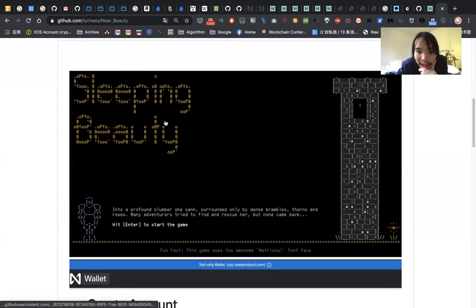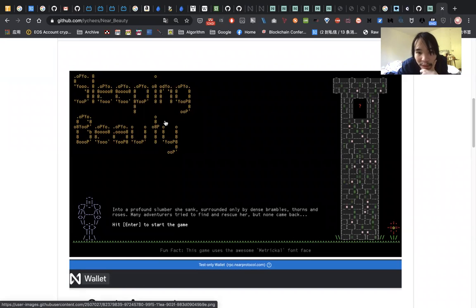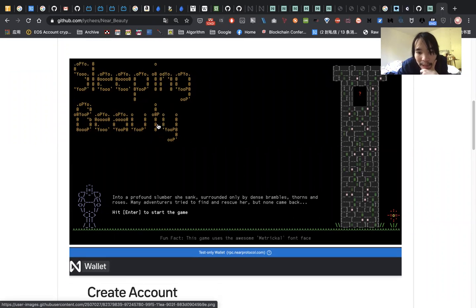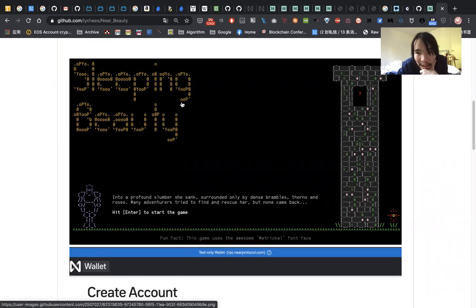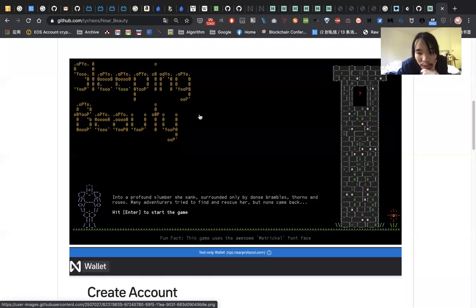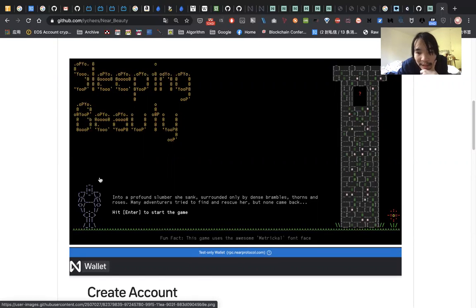So basically, this is a roguelike HTML5 game, and the roguelike is a procedural generated dungeon crawler. In this game, you need to rescue the princess at the top of this tower.